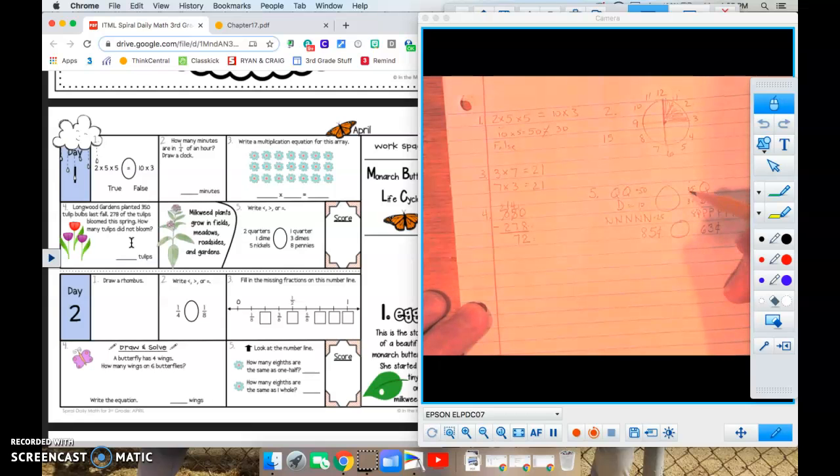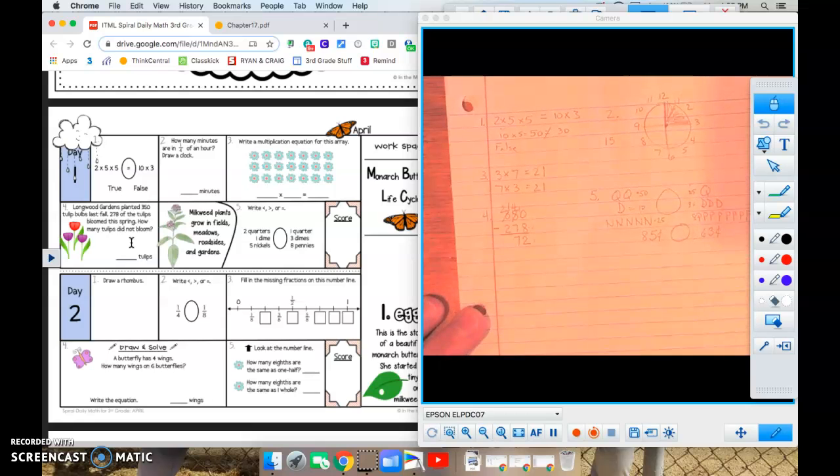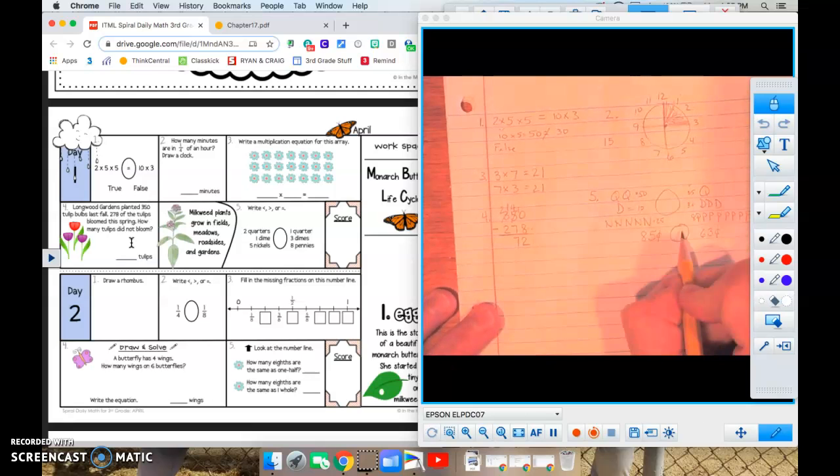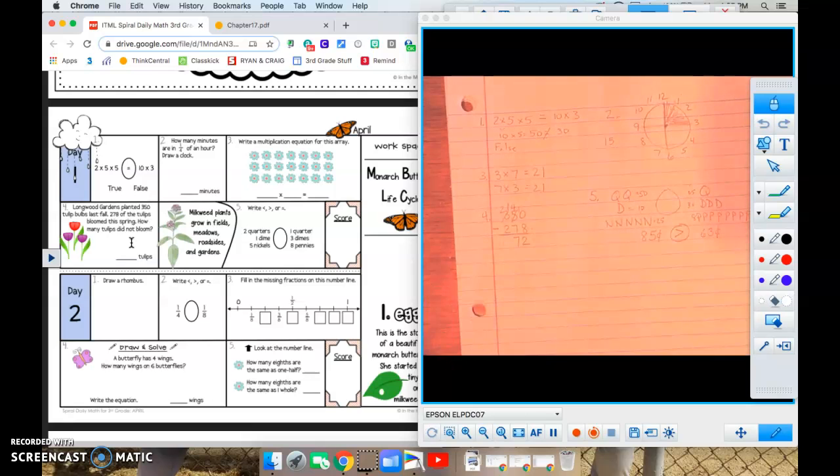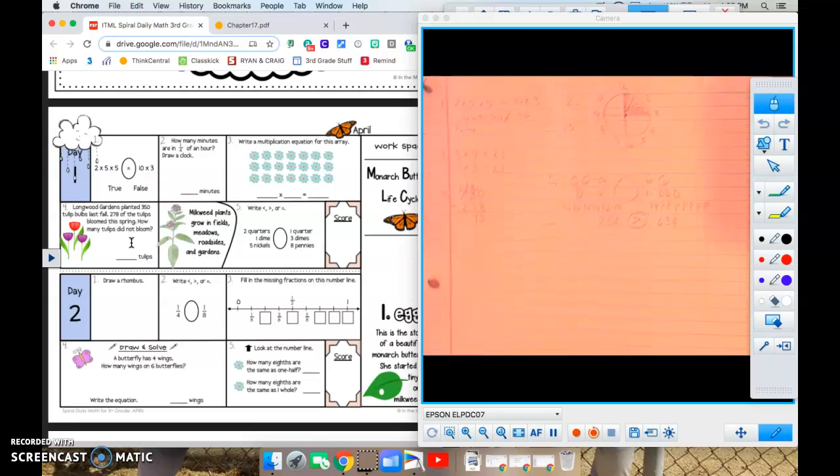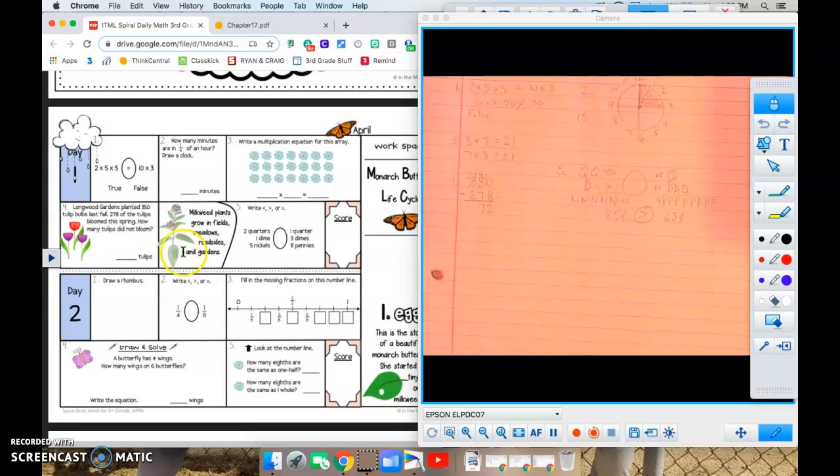So again, we added three, four, five, and one more makes six. 63 cents. So 85 cents is greater than 63 cents. All right, boys and girls, there we go. That is day number one in April's daily math.